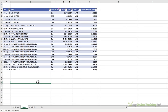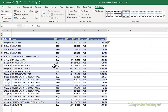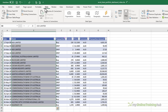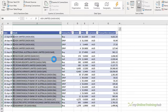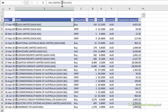Each time I buy, sell, or receive a share through a dividend reinvestment plan I enter it here. The table name is called 'ledger' and I'll be referring to this table and its column headers in my formulas. To connect my file to free online data for these stocks I'm going to convert them to the stock data type via the data tab. They now have the data type icon and the exchange and ticker added. My stocks are all on the Australian Securities Exchange, or ASX.